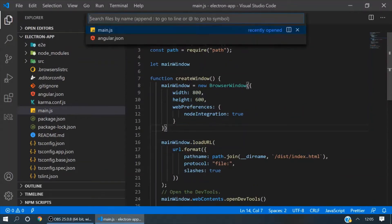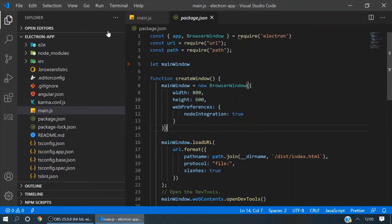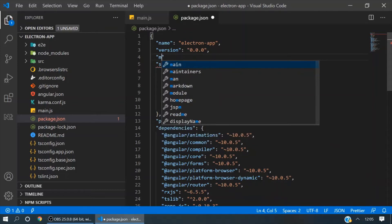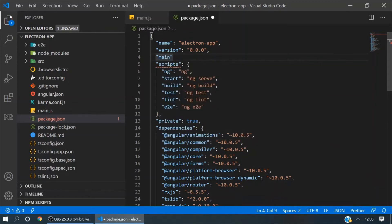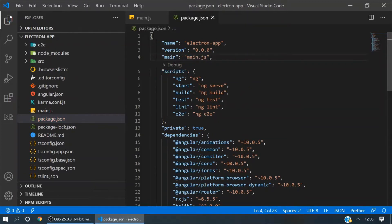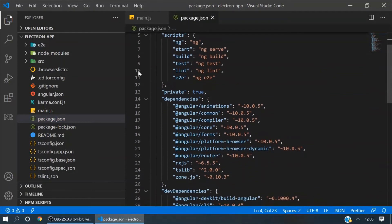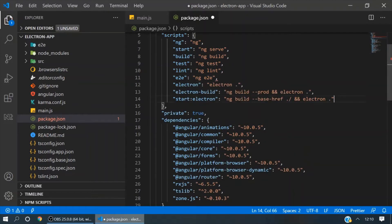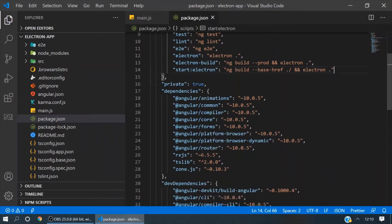Now open your package.json file. Here we will give a reference to this main.js file. And here we will create some custom commands to run Electron. These are the custom commands.